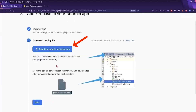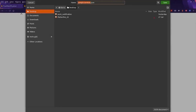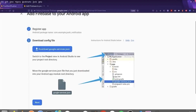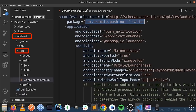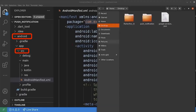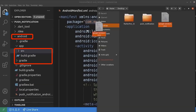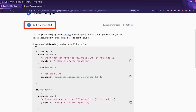Next, we should download this configuration file. So I'm saving it here on the desktop. We should put it into the correct location, which is next to the SRC folder. For this, I'm going to drag and drop it.